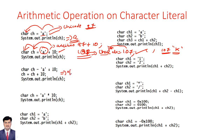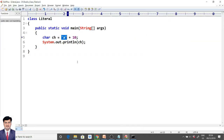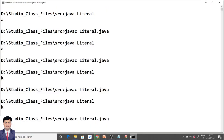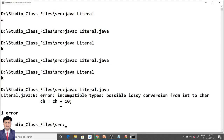The next program produces a possible lossy conversion error. For example: char ch = 'a' + 10; ch = ch + 1. This time our compiler will throw a possible lossy conversion error — 'possible lossy conversion from int to char'. Yes, integers can be assigned to character data type, but why is this statement not executing?